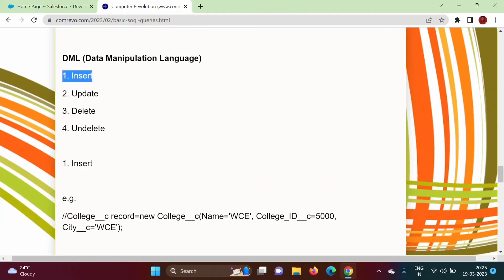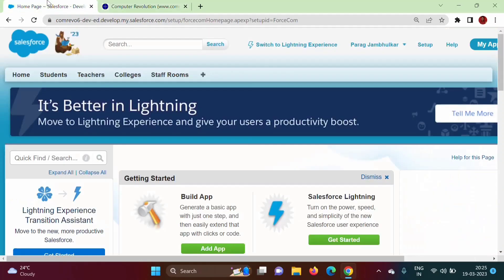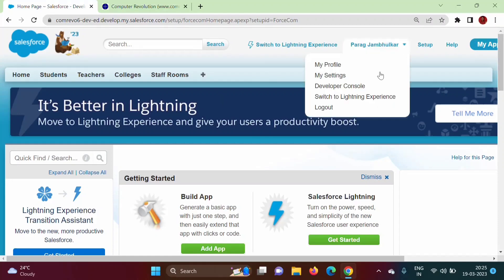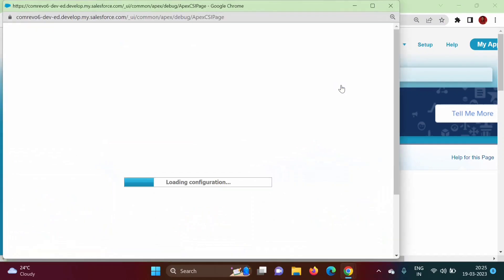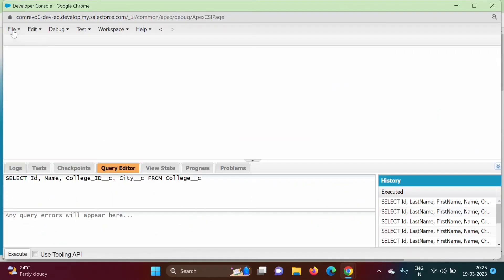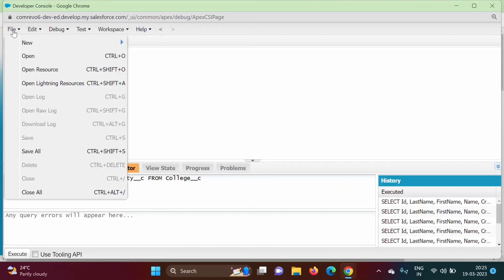Hello friends, welcome to my channel. In the last video we saw how to insert a record in a Salesforce object. In this video we will see how to update a record in a Salesforce object. I have logged in to the Salesforce developer org and I am opening the developer console.